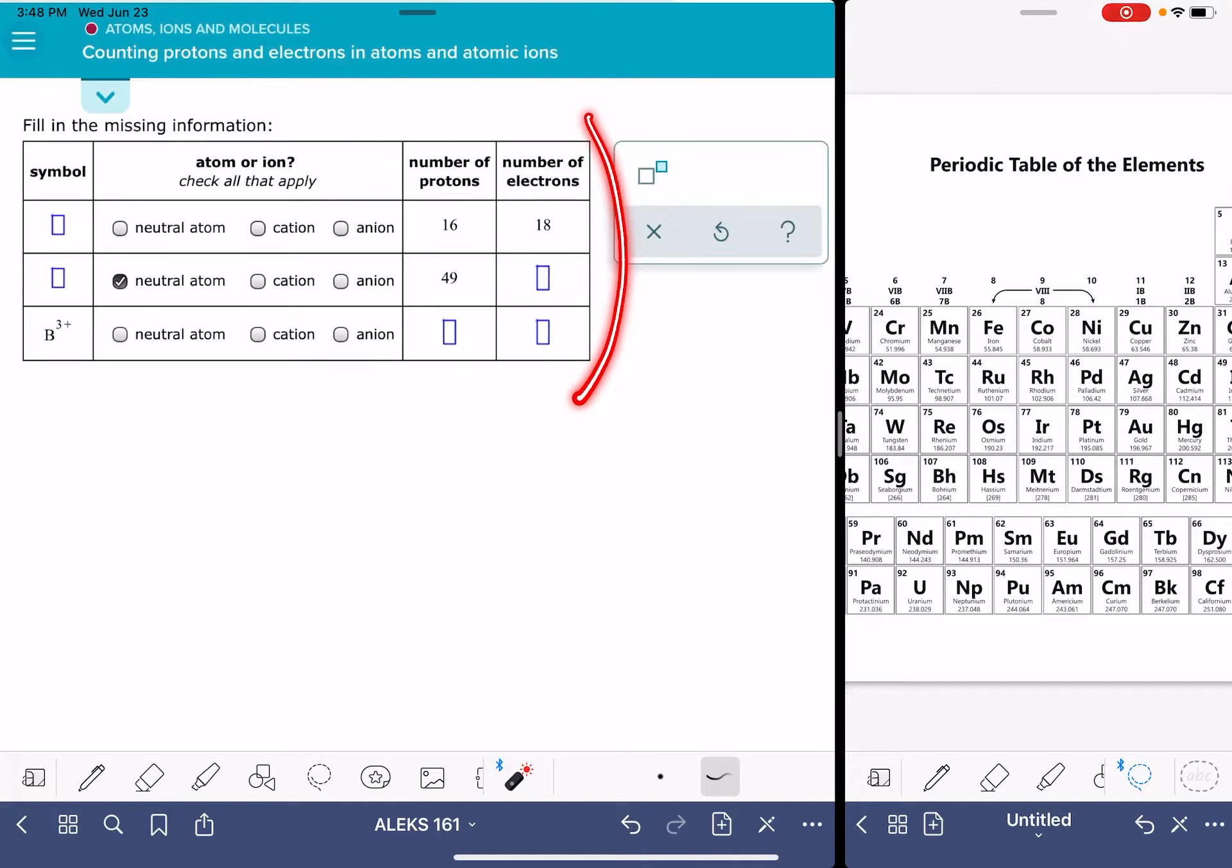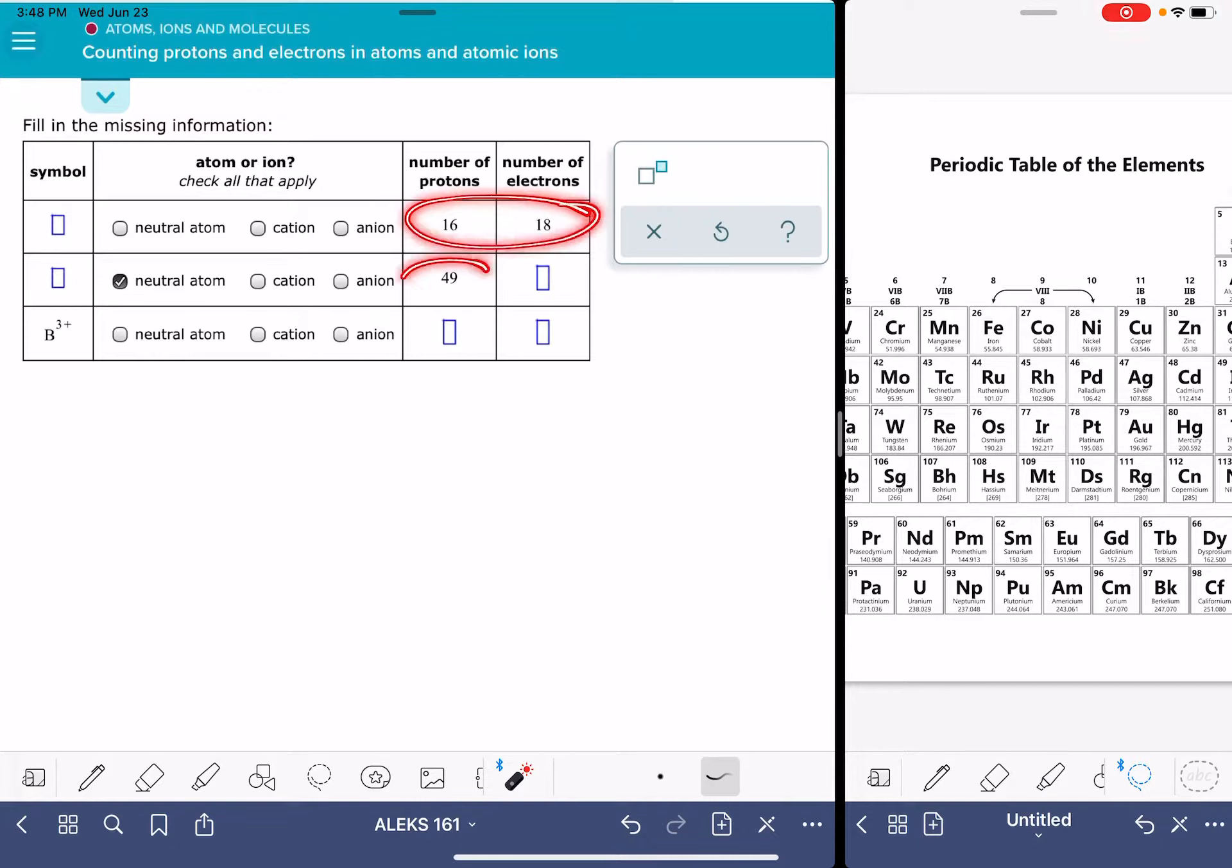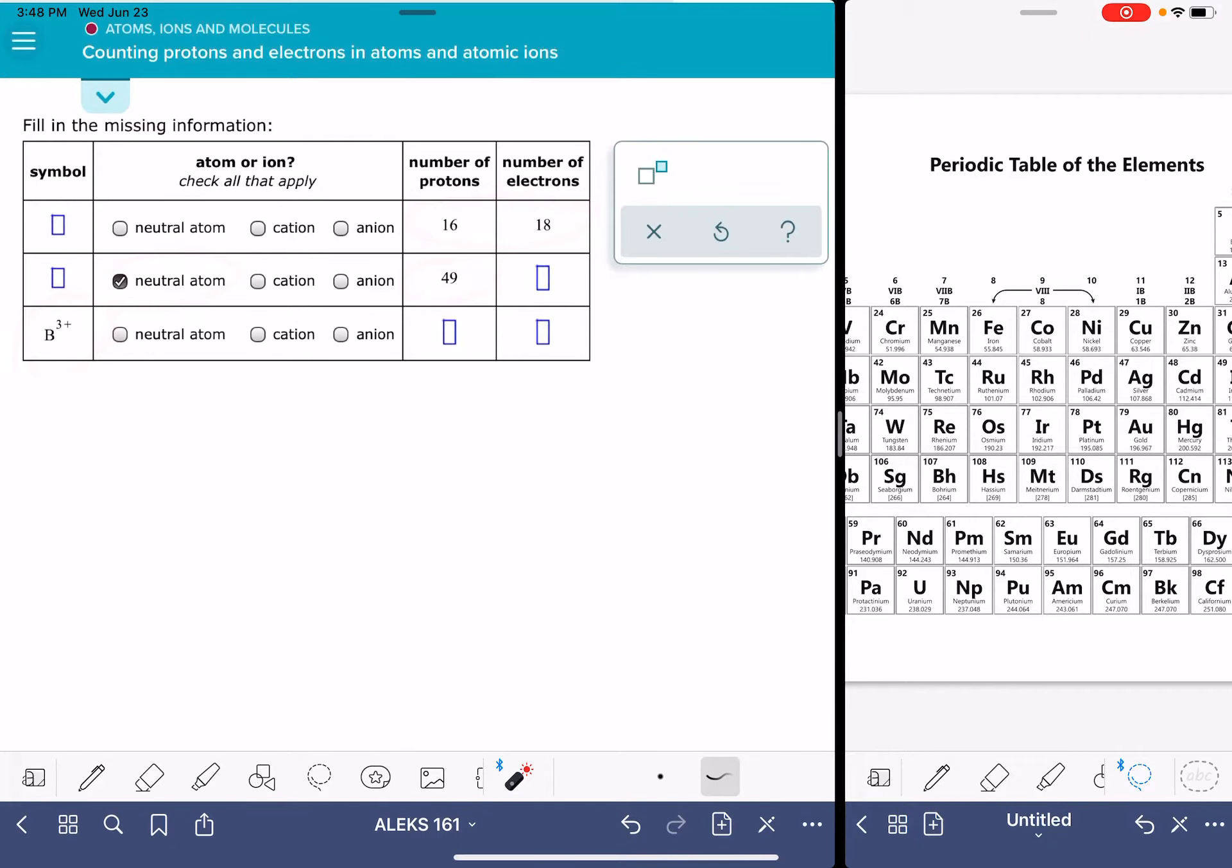Some of them will be atoms, some will be ions, maybe you'll get a mixture of both. It's got some information that's already been provided about these different atoms or ions, and you have to fill in the rest of the information.